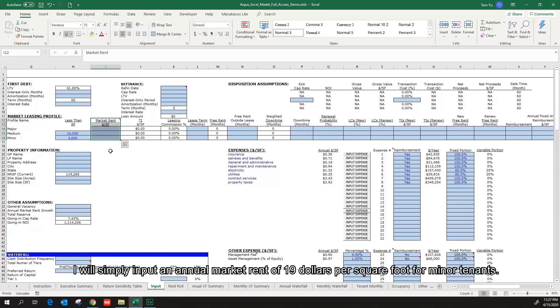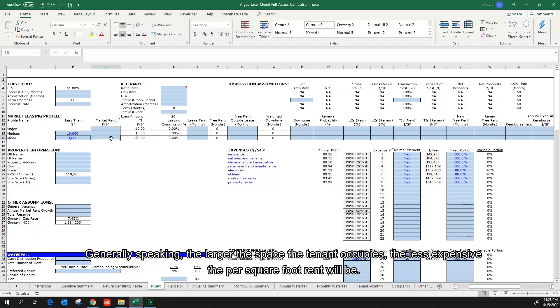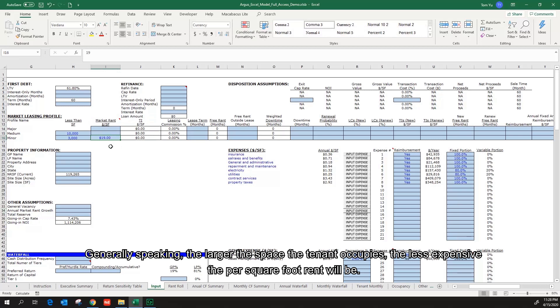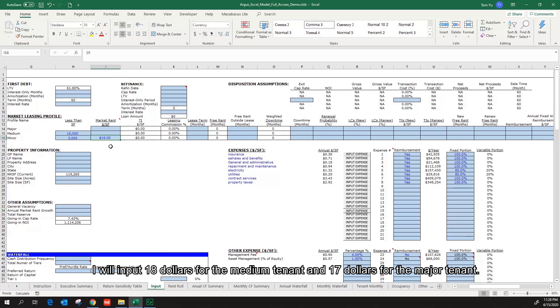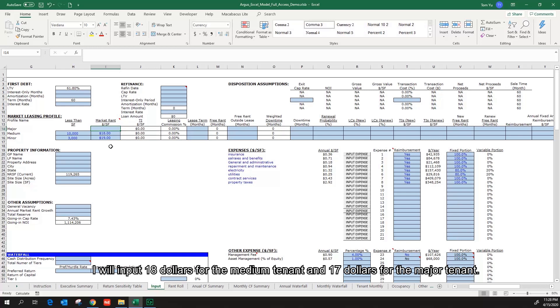I will simply input the annual market rent of $19 per square foot for minor tenants. Generally speaking, the larger the space the tenant occupies, the less expensive the per square foot rent will be. I will input $18 for the medium tenant and $17 for the major tenant.